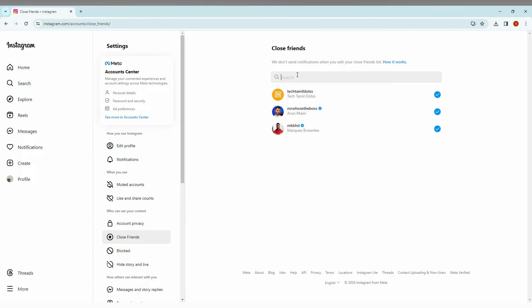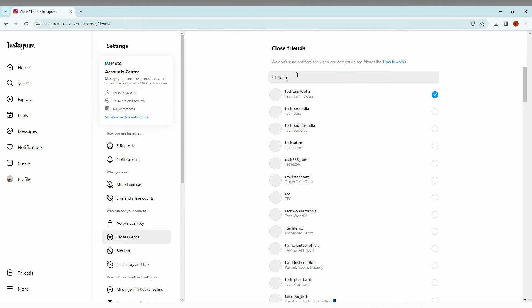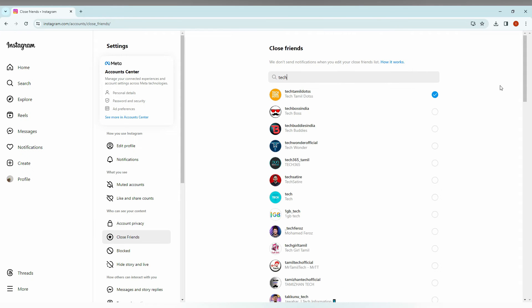For example, I am just going to search as 'Tech' and you can find the close friends list here. We can also add more friends by just clicking here. So this is how you can view and manage your close friends list.